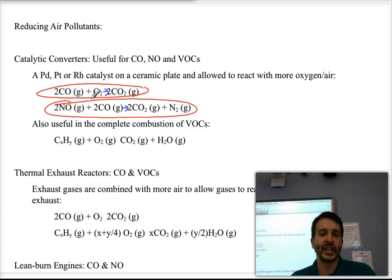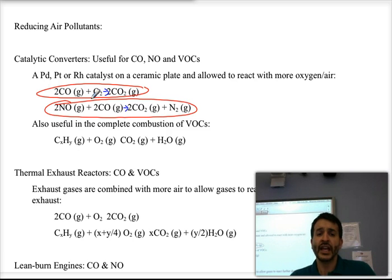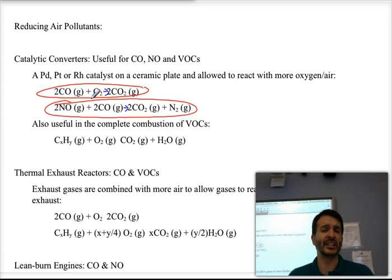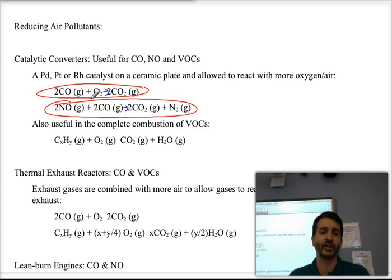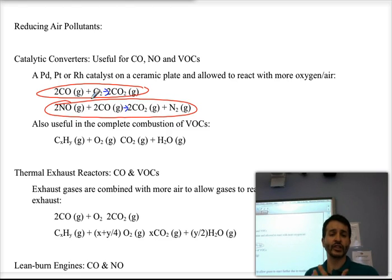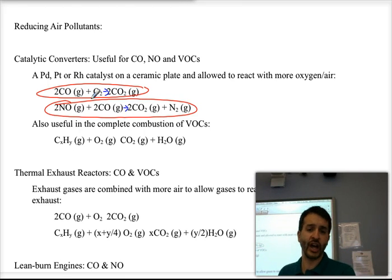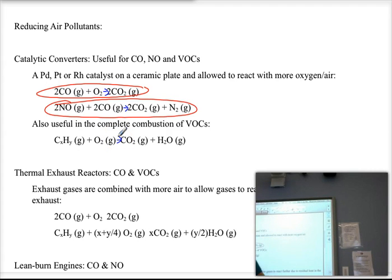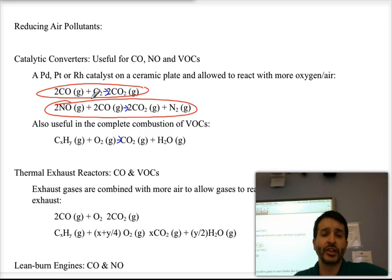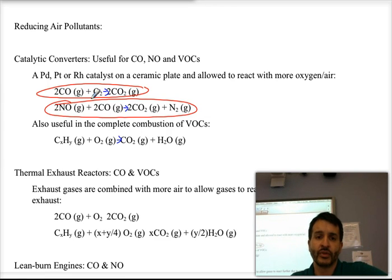Carbon monoxide is toxic — it binds irreversibly to hemoglobin and therefore affects respiration. If we react nitrogen monoxide in the presence of rhodium or platinum, two molecules of carbon monoxide react with two molecules of nitrogen monoxide to give us carbon dioxide and nitrogen gas, regenerating diatomic nitrogen. Catalytic converters can also be used for VOCs — volatile organic compounds — which are basically leftover fuel that is not completely oxidized. In the presence of a catalyst and enough oxygen, they continue to react to give carbon dioxide and water.